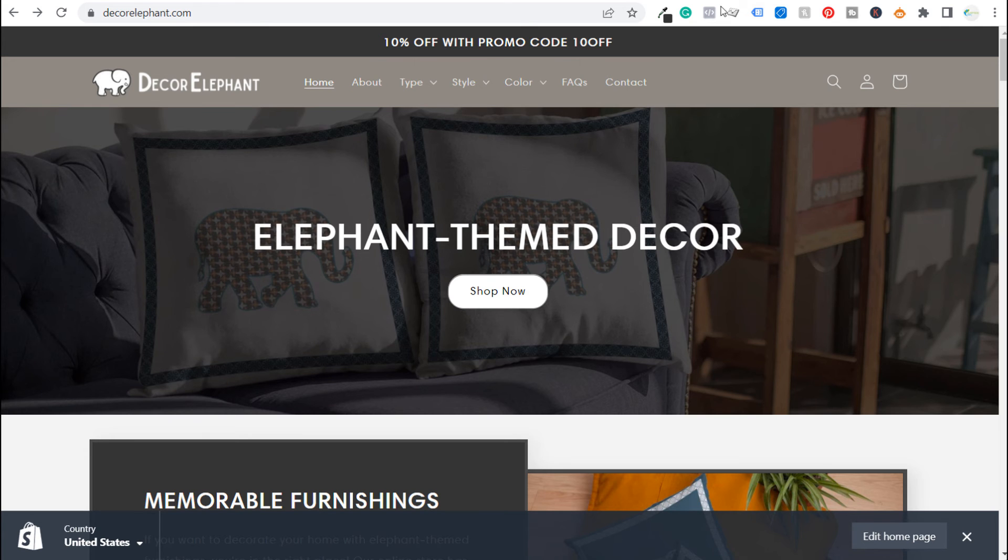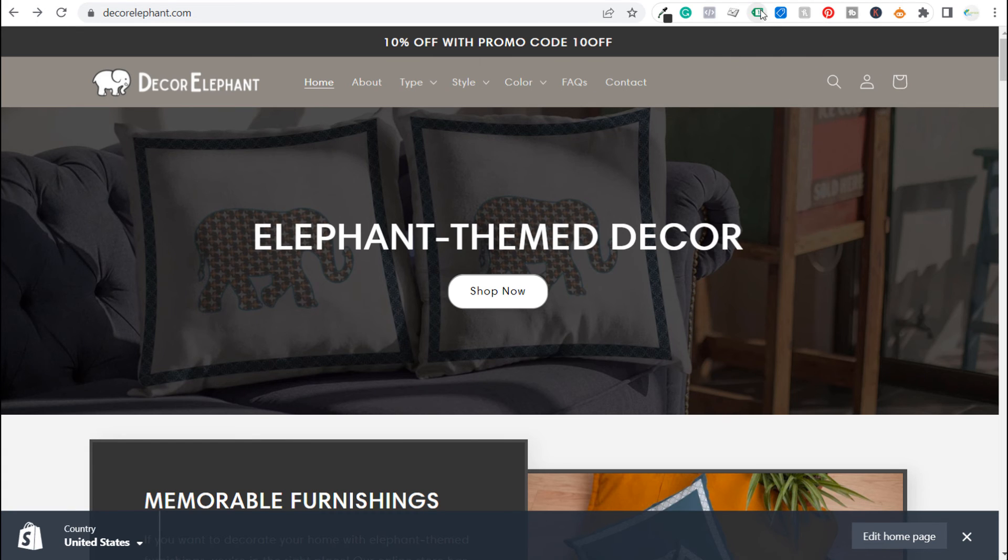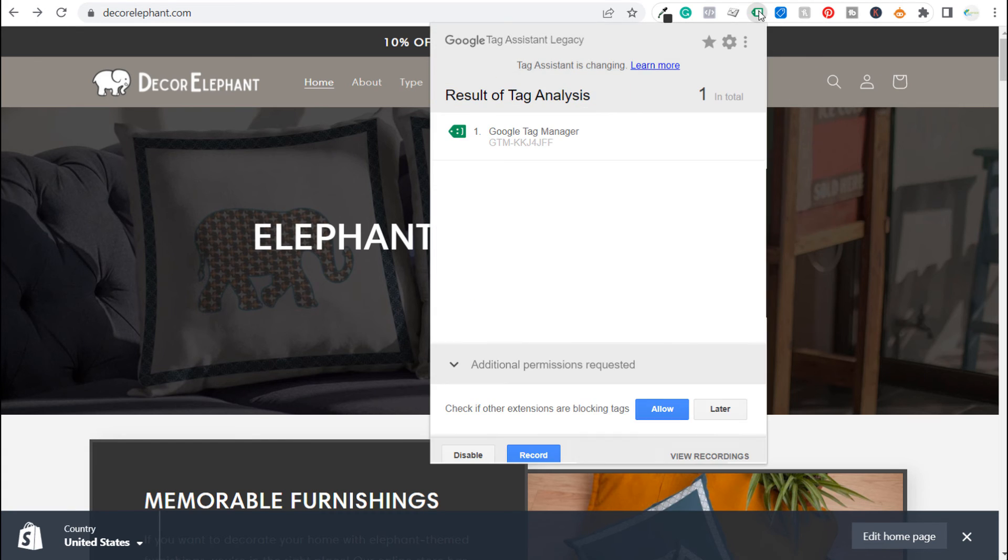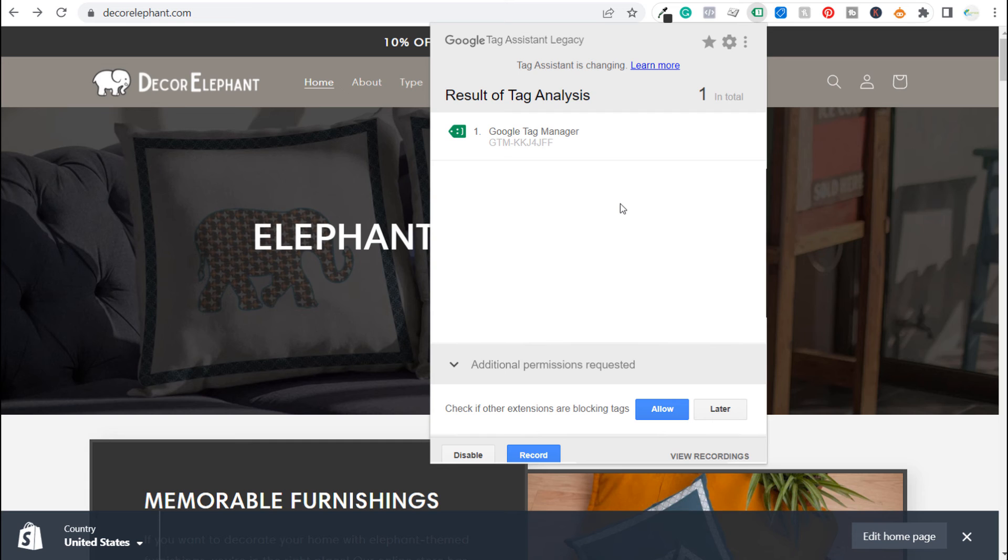Now we come back to our website. So we're going to refresh this page. Okay so the page reloaded and now we can come over here to tag assistant and the result of the tag analysis is we have Google Tag Manager installed properly. You can see this is green over here so that means there aren't any issues with our Google Tag Manager installation and it's that simple to install Google Tag Manager on your Shopify website.